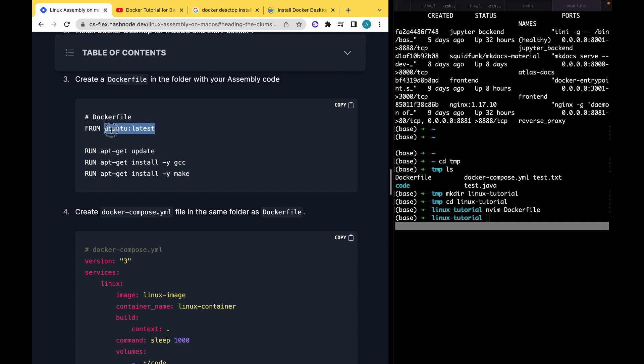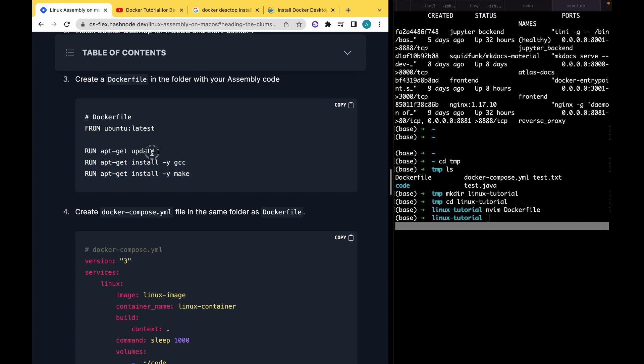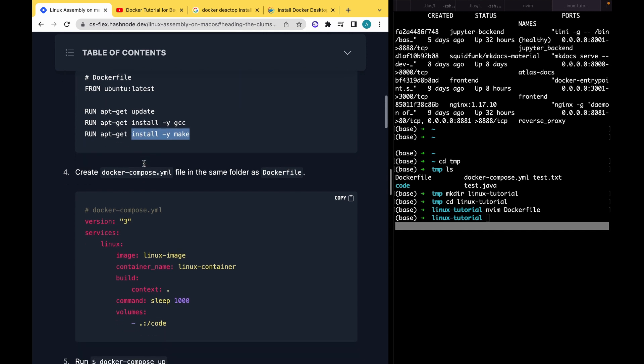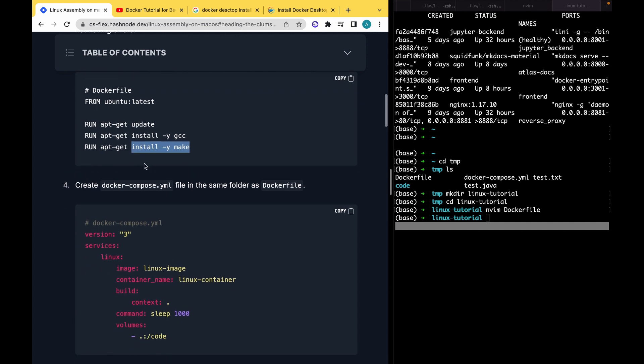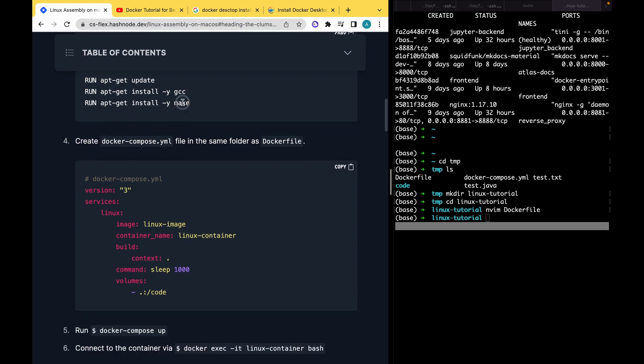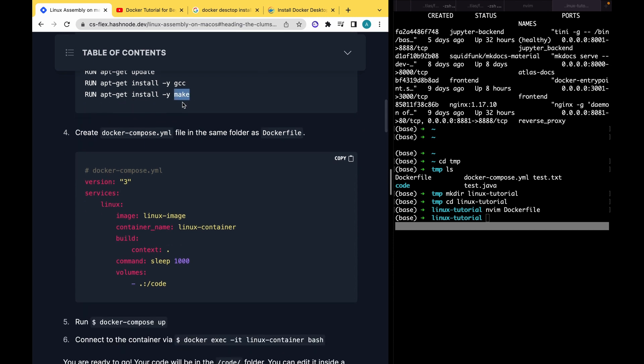We will just copy and paste. By the way, you will be able to access this article in the description. After we created this Dockerfile, it's actually very easy. We just specify that we will use an Ubuntu image, and in this image we'll run three commands: first update, then install gcc and install make. If you're doing an architecture course, probably you will use C and probably assembly, so you'll need gcc for this. You actually don't have to have make, but it's a great tool that I use all the time, so I included it and I highly recommend you to check it out.